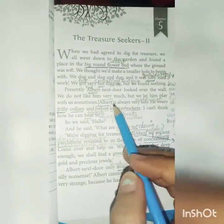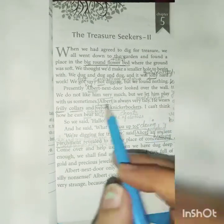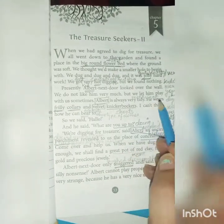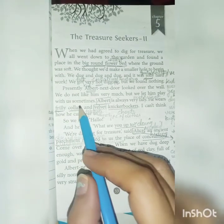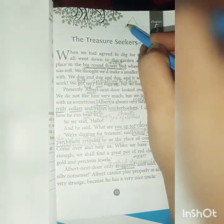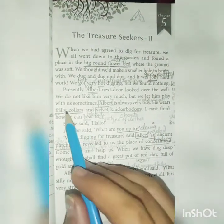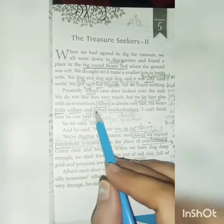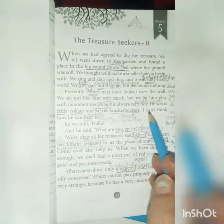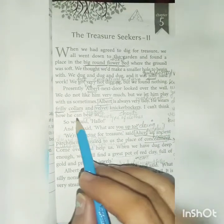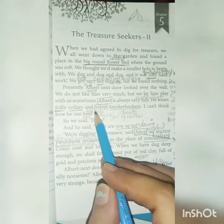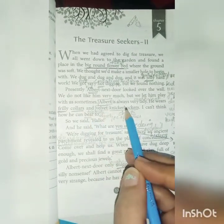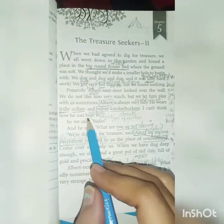But we let him play with us sometimes. Albert was always very tidy — neat and clean. He wears frilly collars and velvet knickerbockers — knickerbockers means shorts. He wore shirts with frill on the collars, like girly-type collars, and velvet shorts. Narrator Oswald says: I can't think how he can bear to — bear means tolerate — how he could tolerate wearing such frilly collars and velvet knickers.